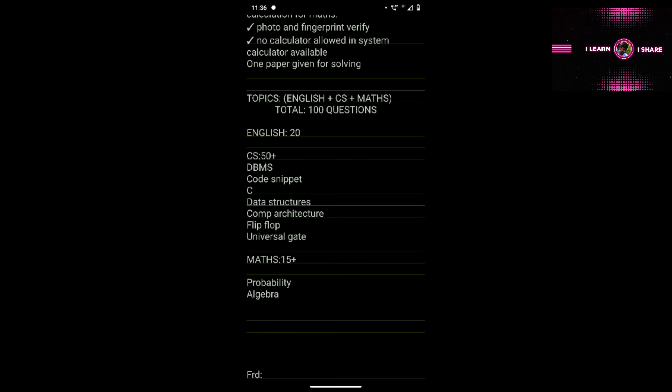English questions are basic, so first we will see Computer Science since 50+ questions will be asked. First topic is DBMS — expect advanced level questions, not basics. Code snippets are very very important. In today's exam my friend got five code snippet questions where you are given code and have to find the error or predict the output.